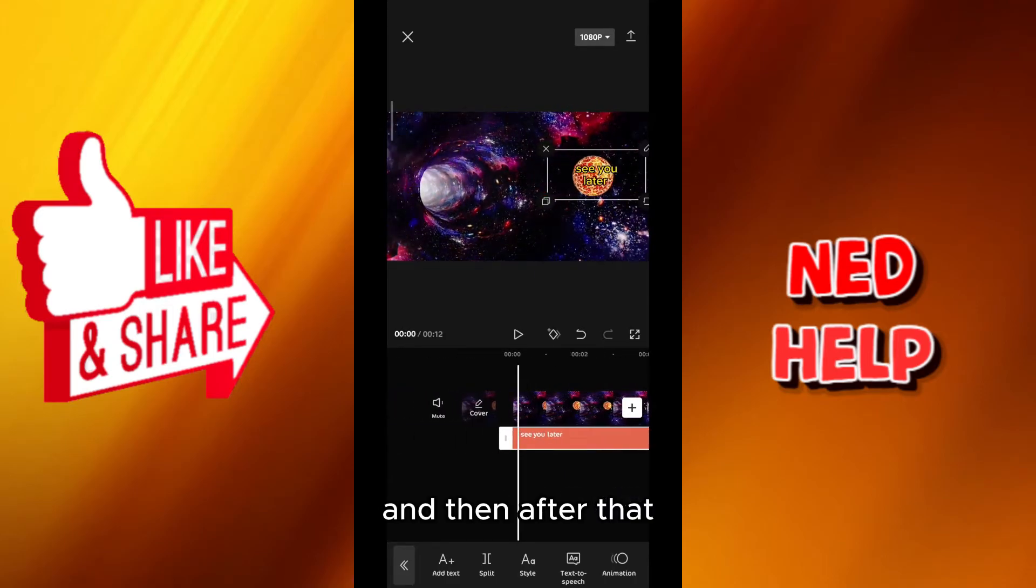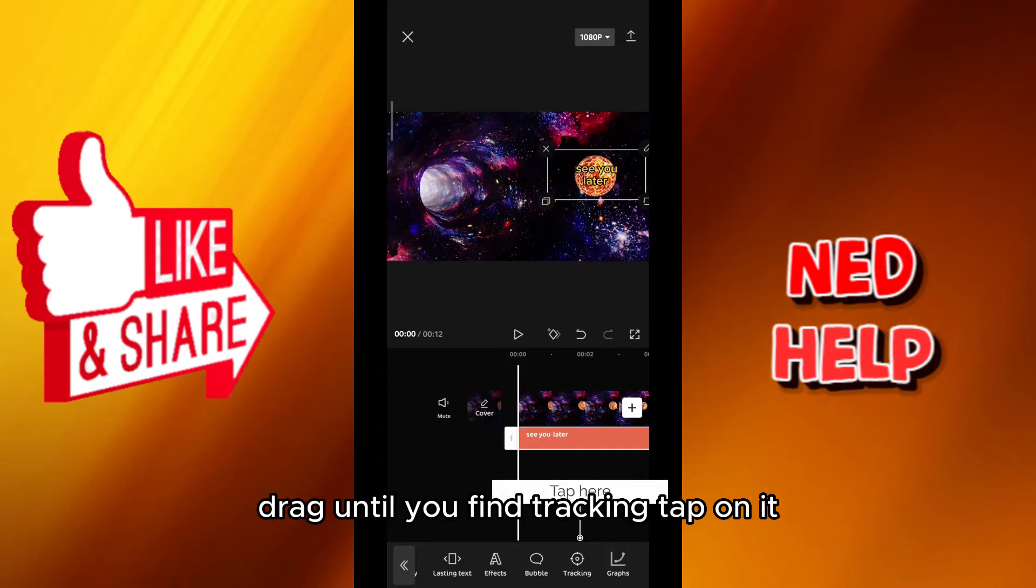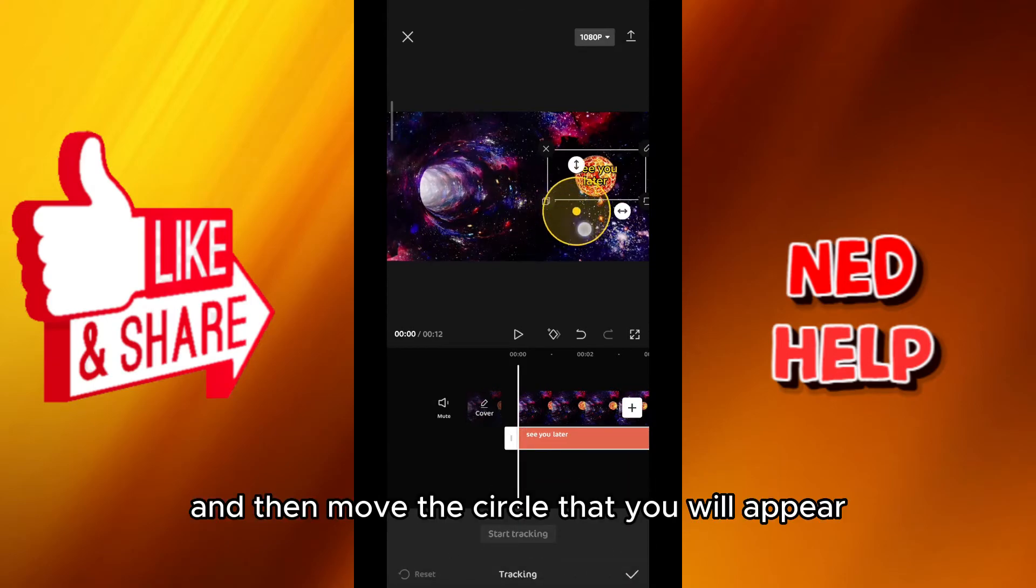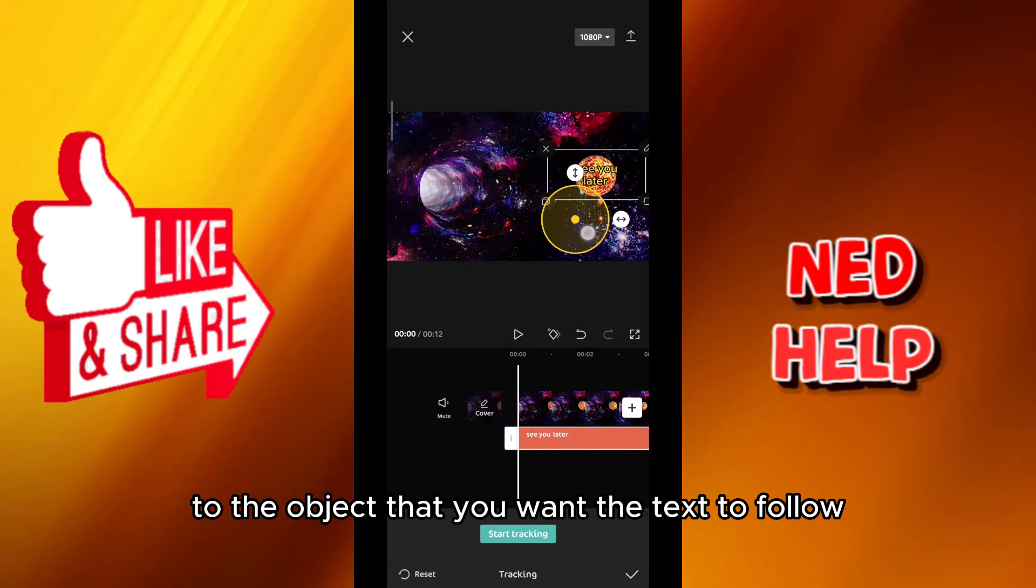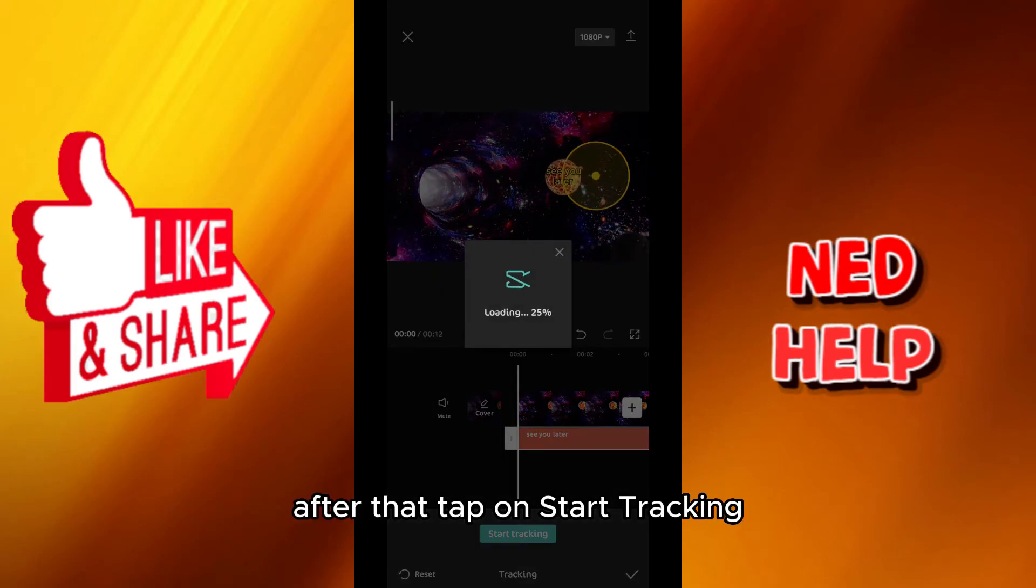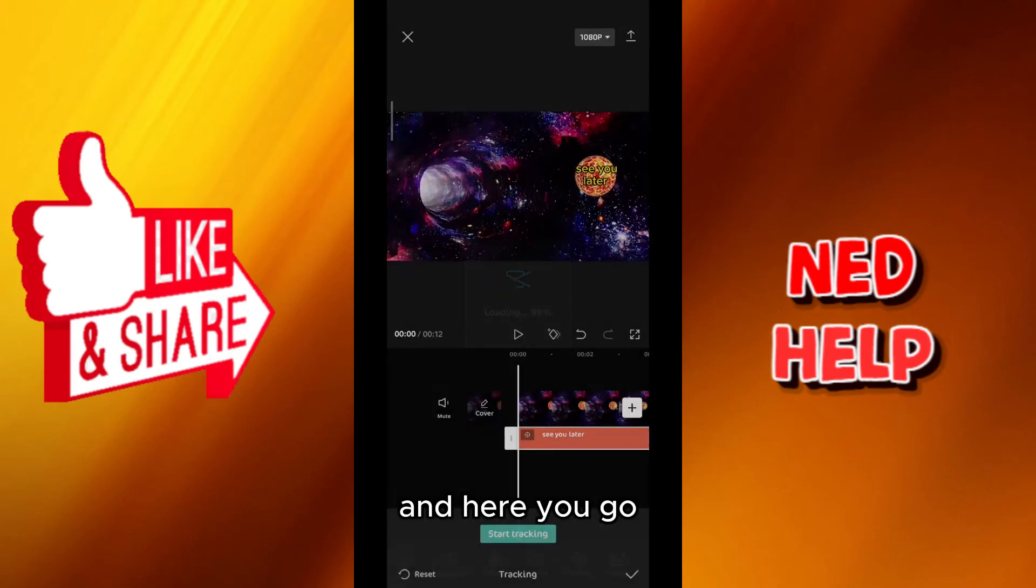And then after that on the bottom right here drag until you find tracking. Tap on it and then move the circle that will appear to the object that you want the text to follow. After that tap on start tracking and here you go.